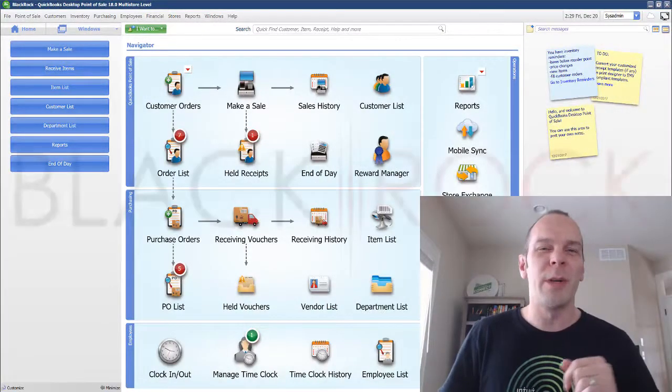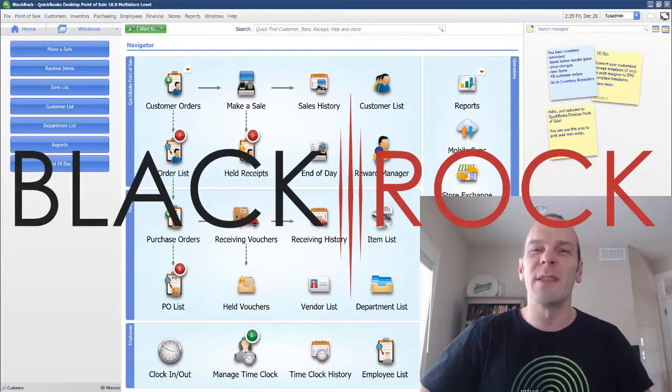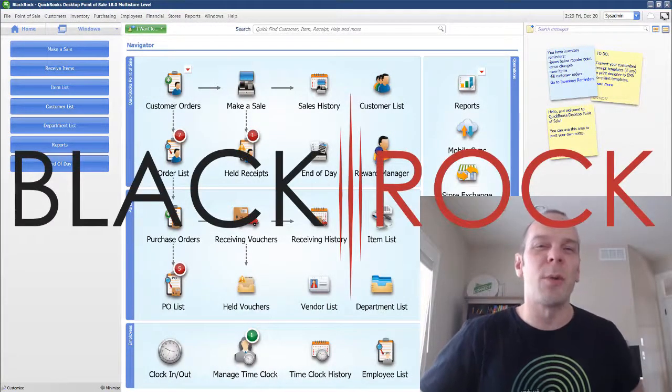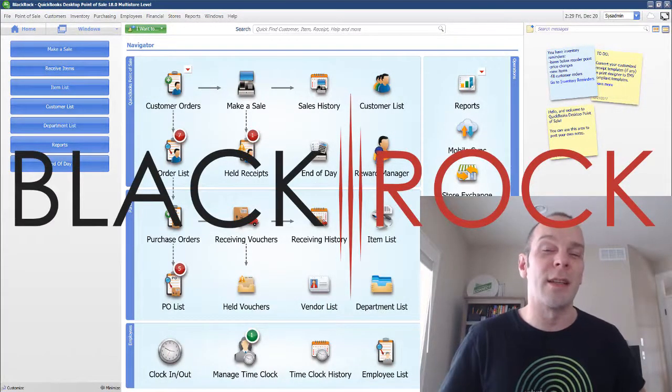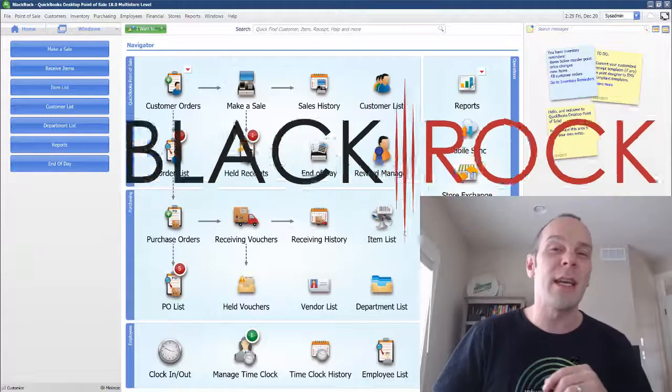Hey there folks, Peter here with BlackRock Business. Thanks for showing up once again at the channel.